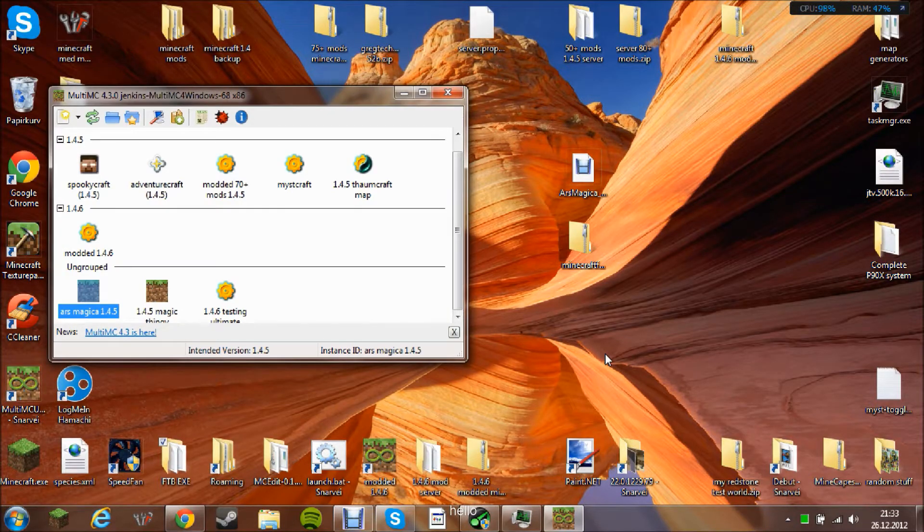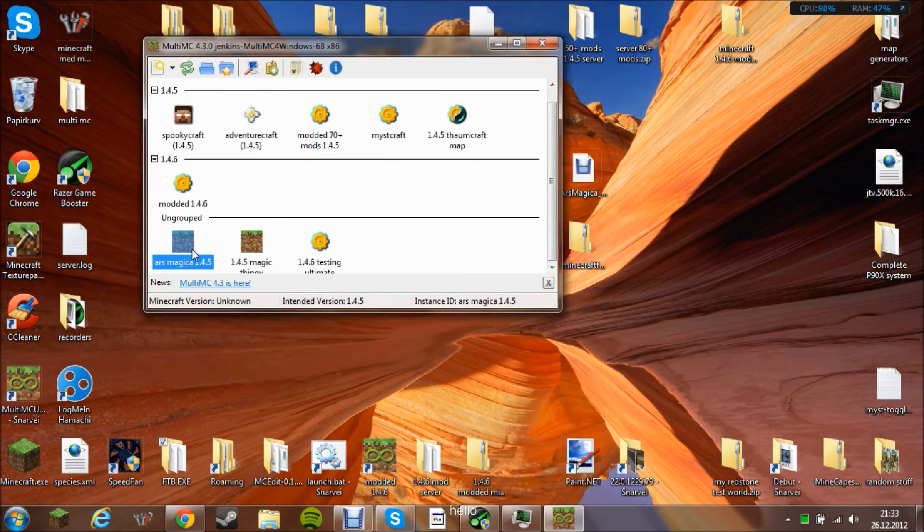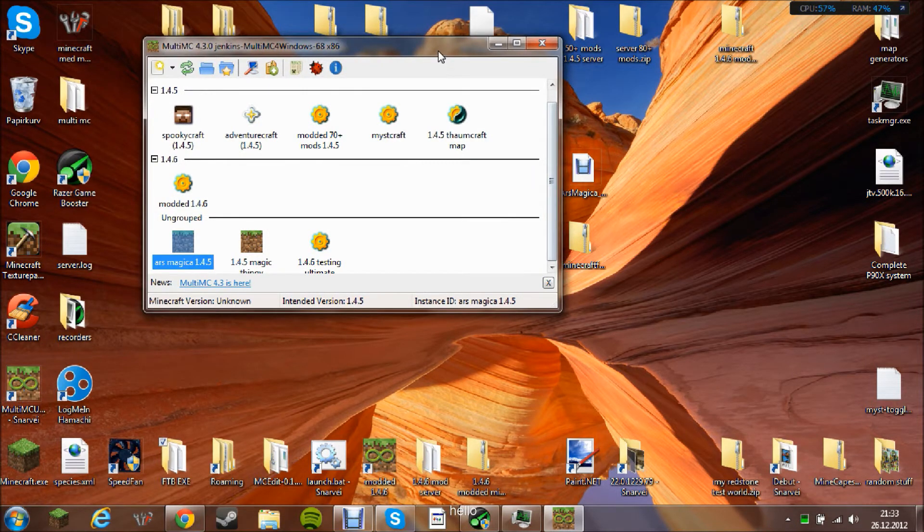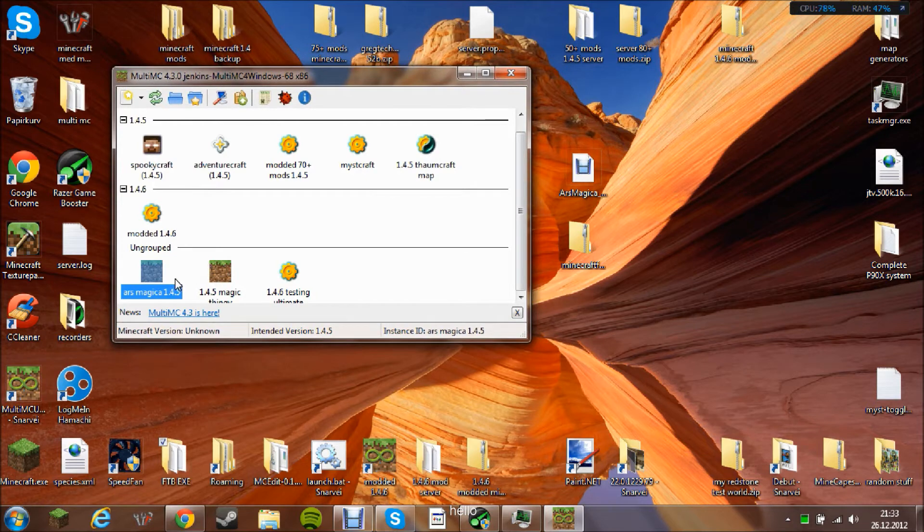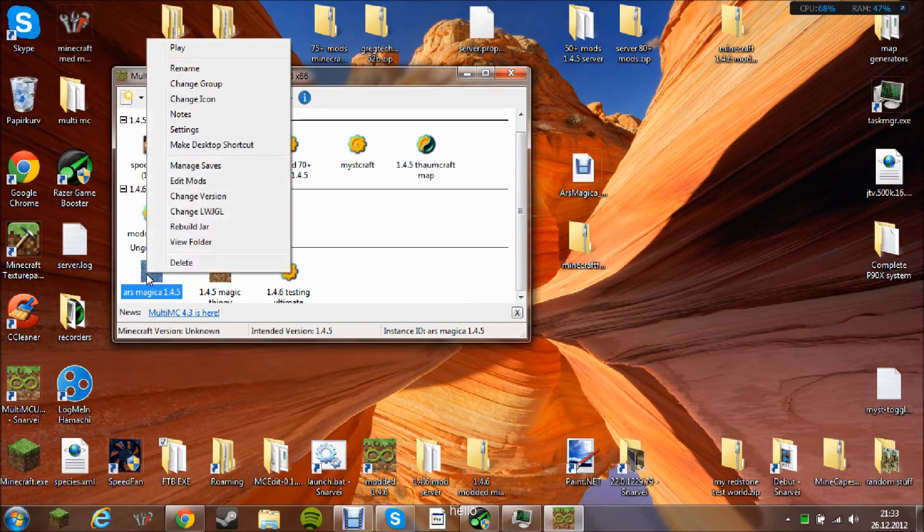Okay, then I am back. Here we have it, Minecraft 1.4.5. If you do not know what MultiMC is, it is a tool that lets you have many Minecrafts and choose the Minecraft version.